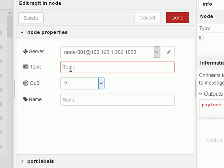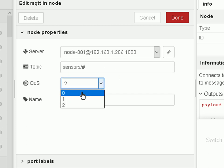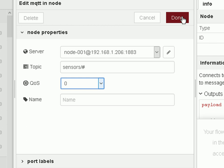Topic is going to be Sensors. And I'm going to use a wildcard. And quality of service is zero. And then I'm done.